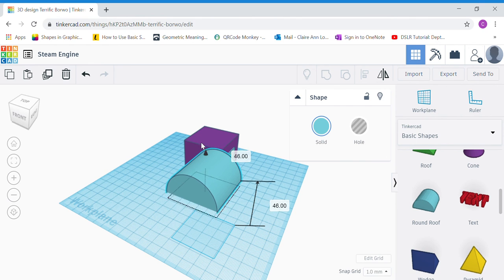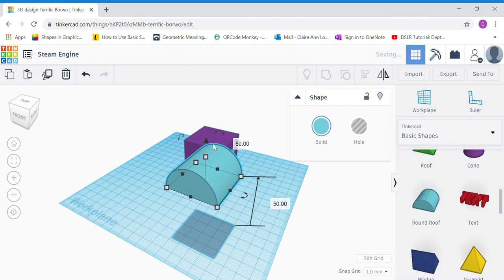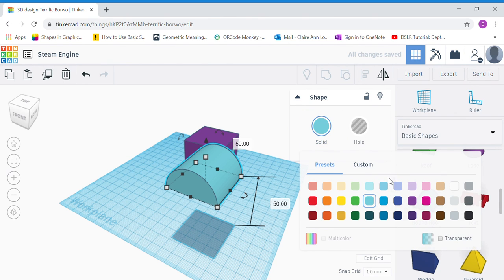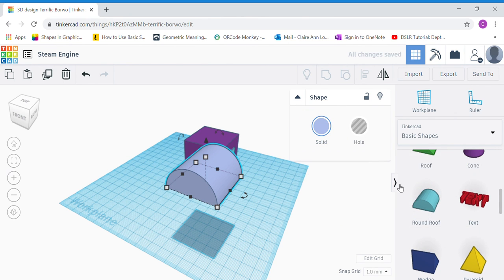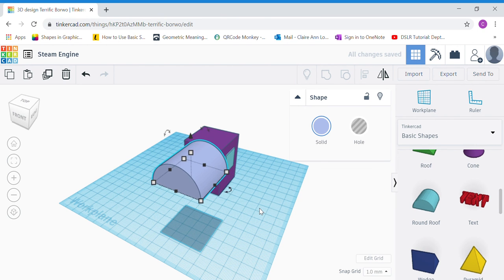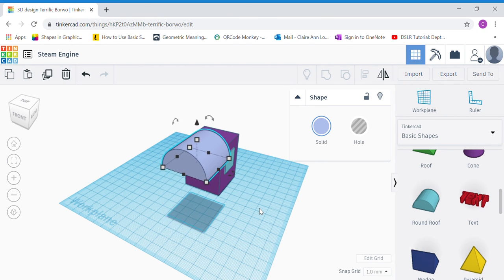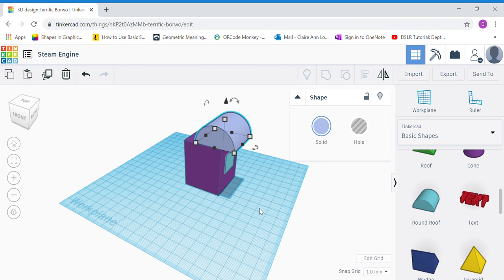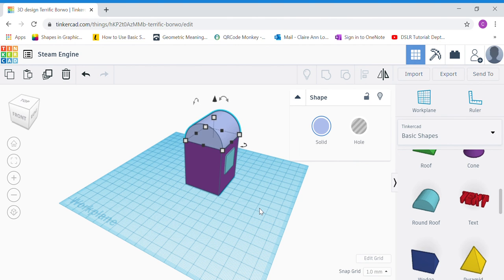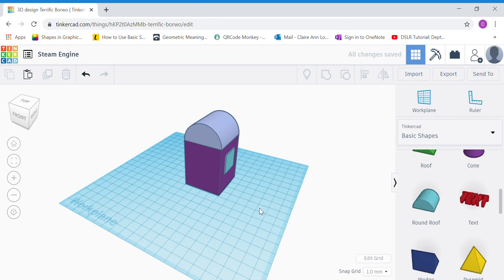Raise this up to the height of the cap — raise it to 50. You can also type the number in the box. Change the color; I'm going to choose a different blue. Once done, use your arrow keys to shift the roof of your cap on top of your cap shape. Make sure that it rests perfectly on top like this.